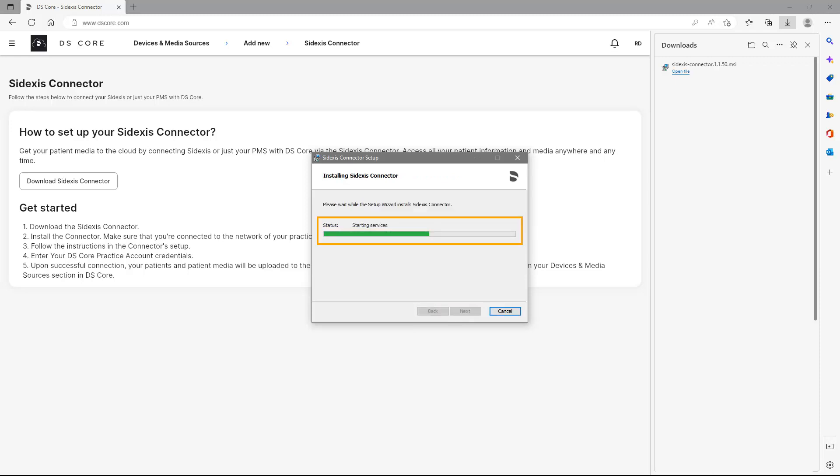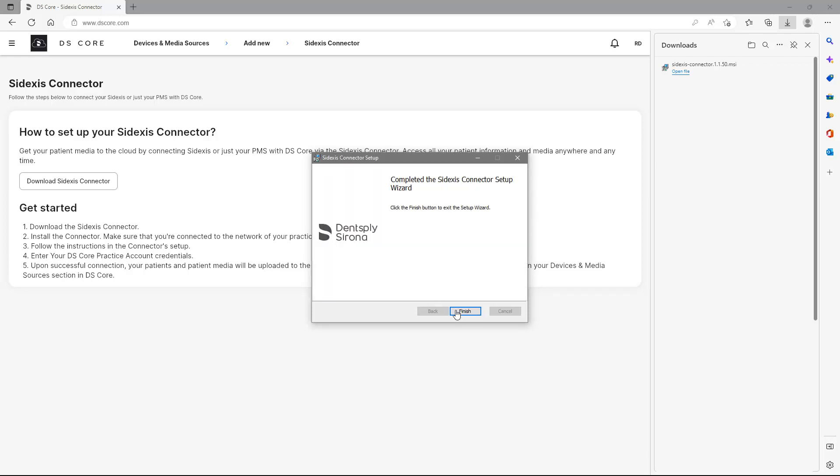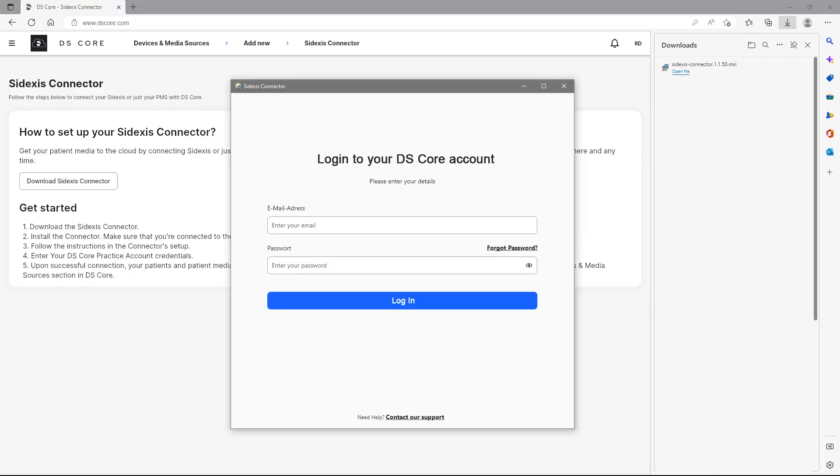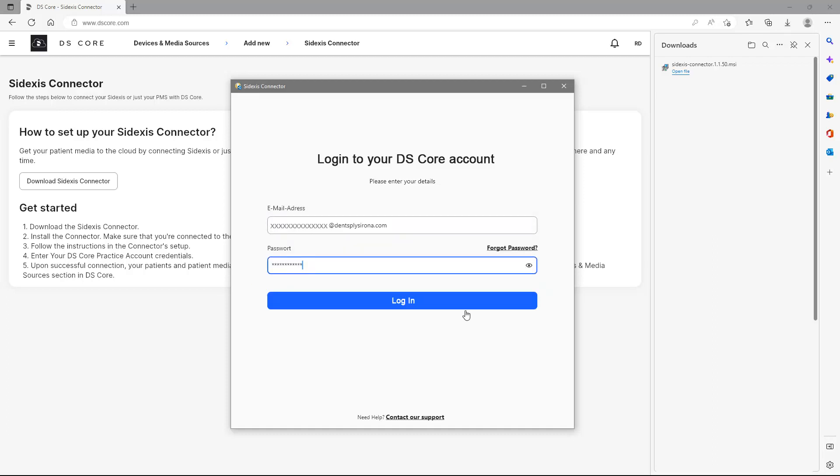The green bar displays the status of the installation. As soon as the installation is completed, we tap on Finish. Now, we will enter our DS Core practice account credentials and confirm with Login.